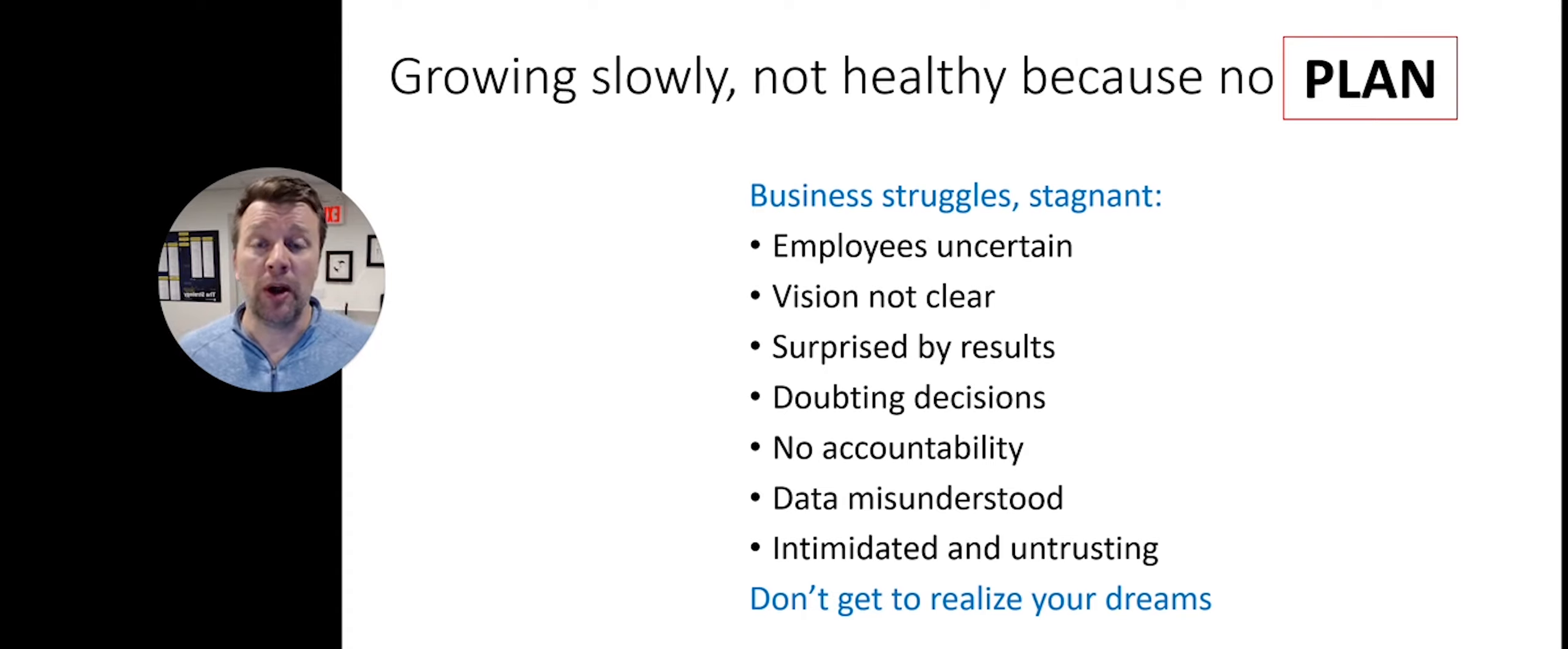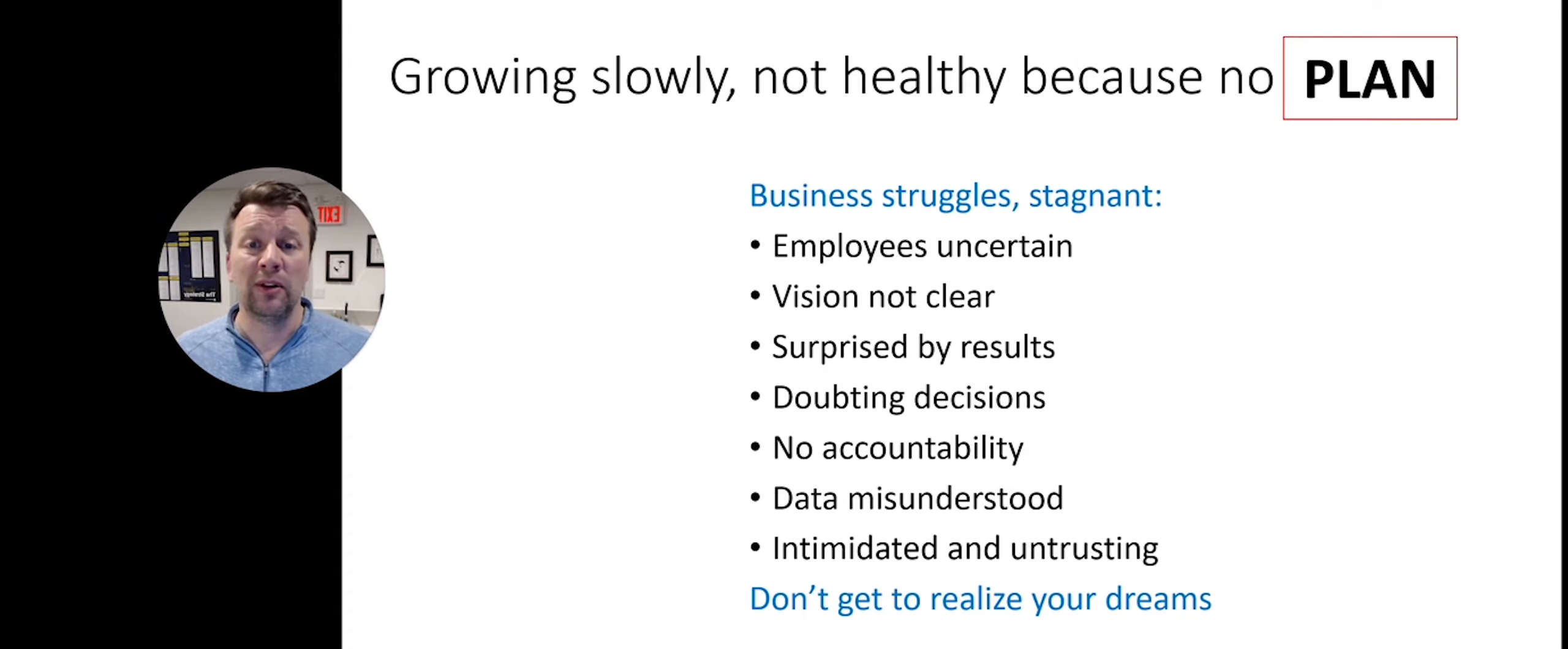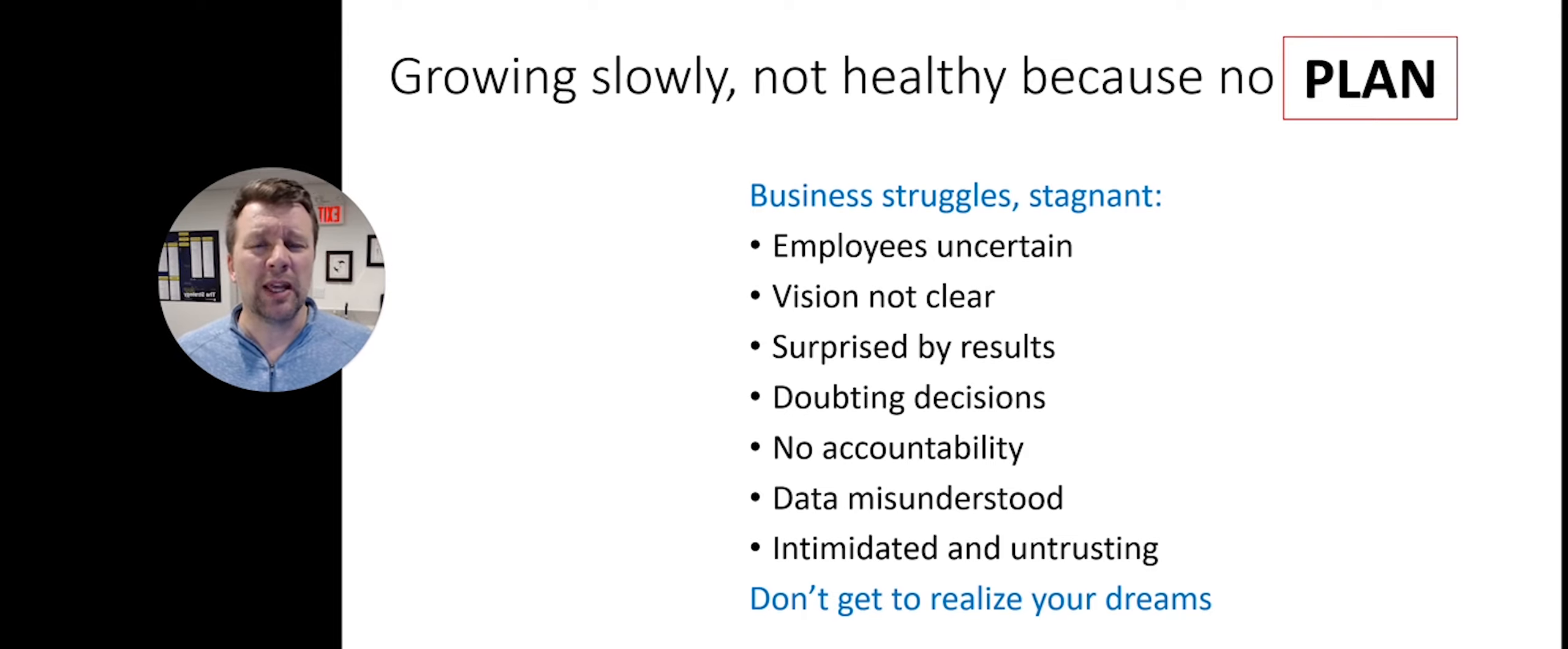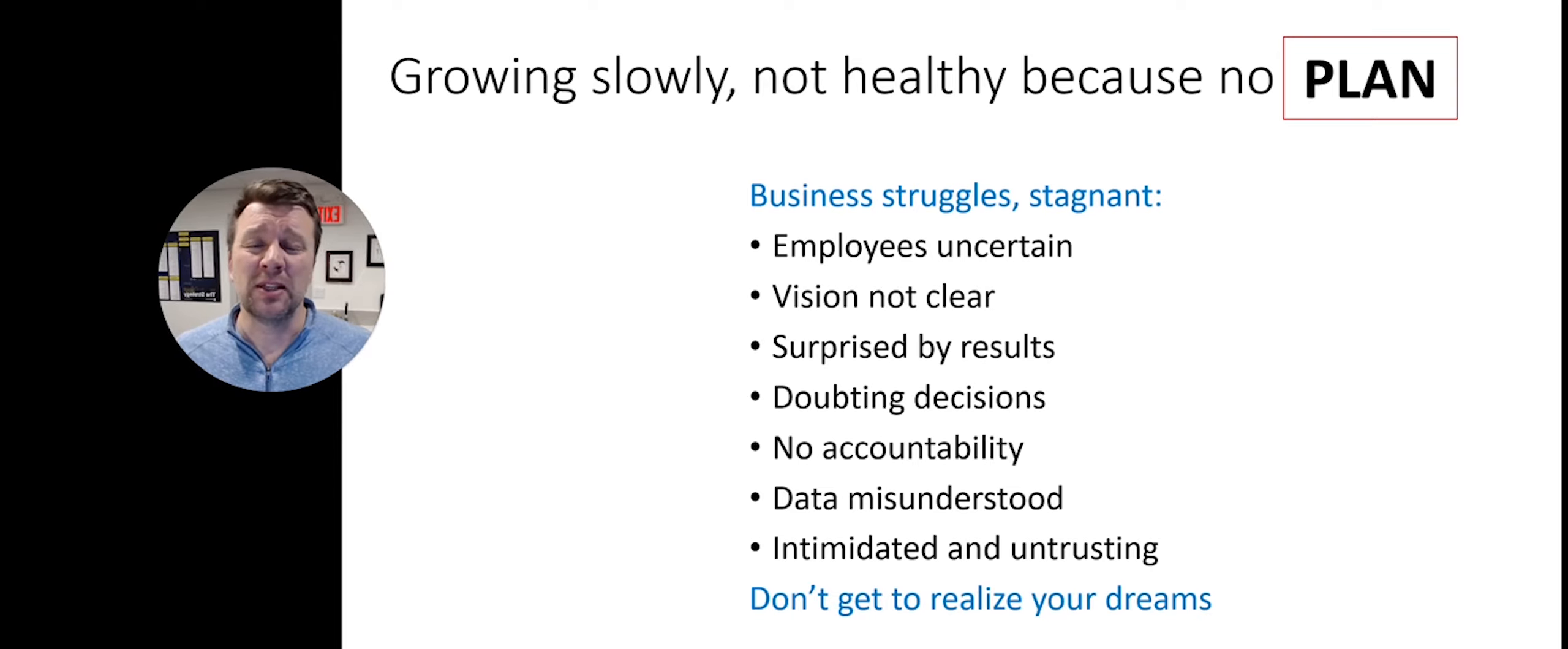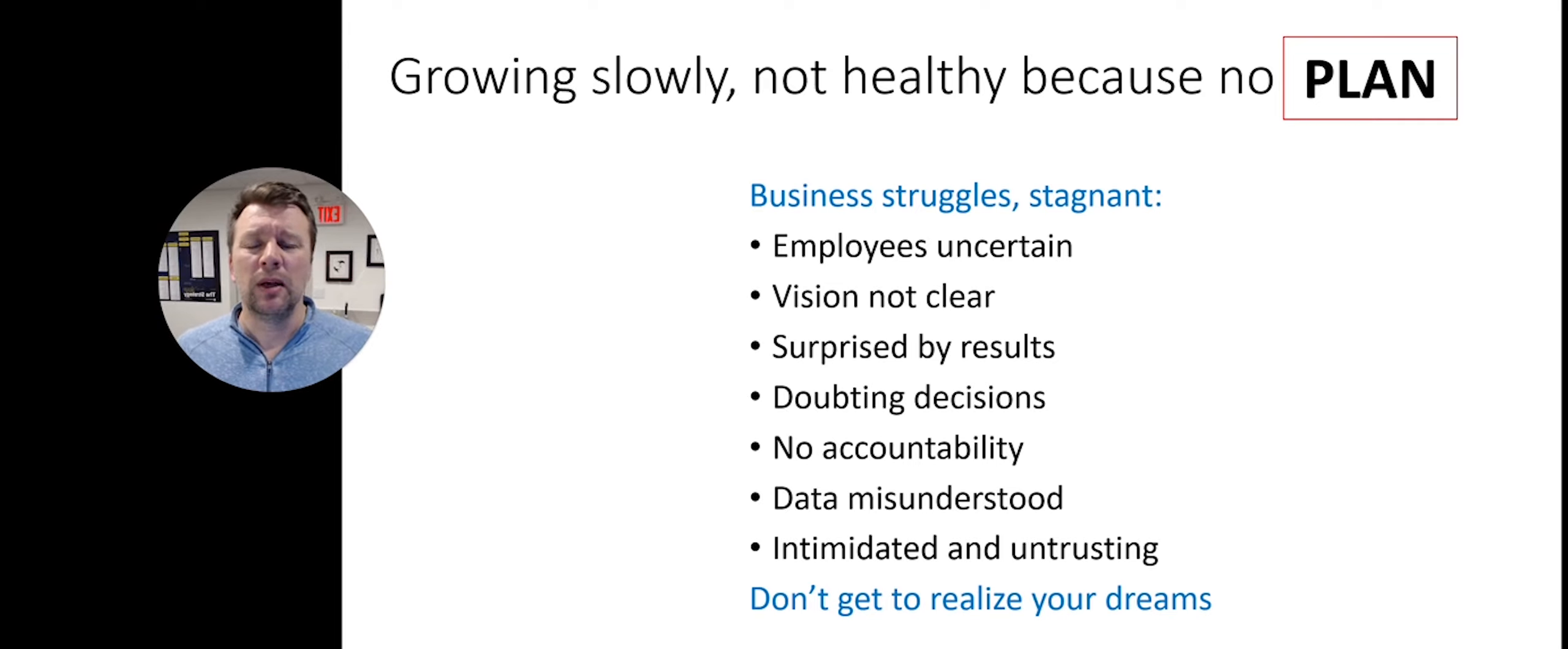You might be surprised by the results you have or you don't know what they're going to be at all. You might find you're doubting your decisions and there's no accountability built into your organization. The data just doesn't make sense to you or it's misunderstood, and so you end up with your accounting team intimidating you and untrusting.